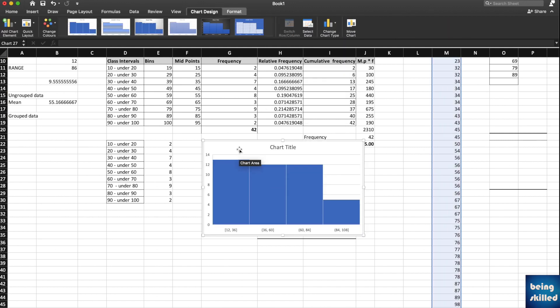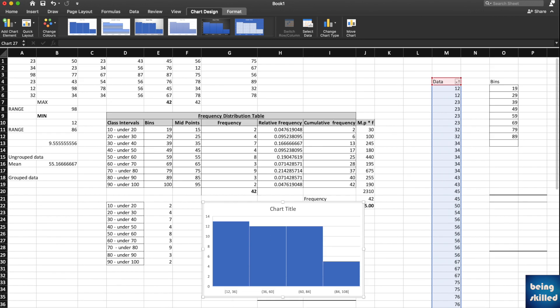But it is not very good because it's not very accurate. It has chosen its own class intervals, which is like 12 to 36, or 36 to 60, 60 to 84. That is not what we want. If you want to have control over the bin sizes, so how will you do that? First of all, you must know that your data should be in a single column.